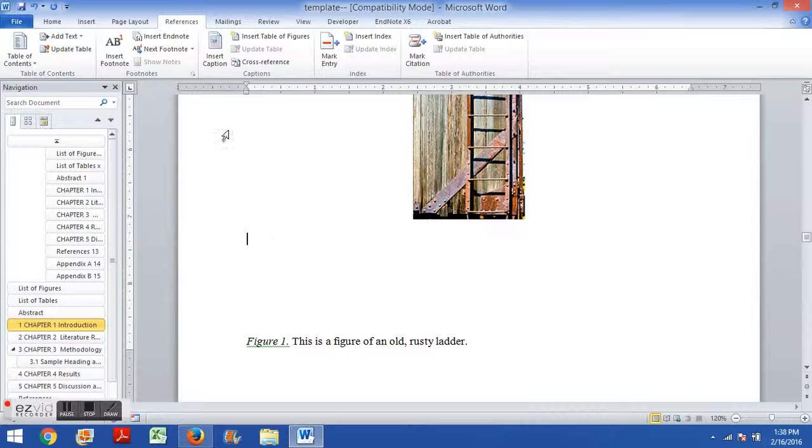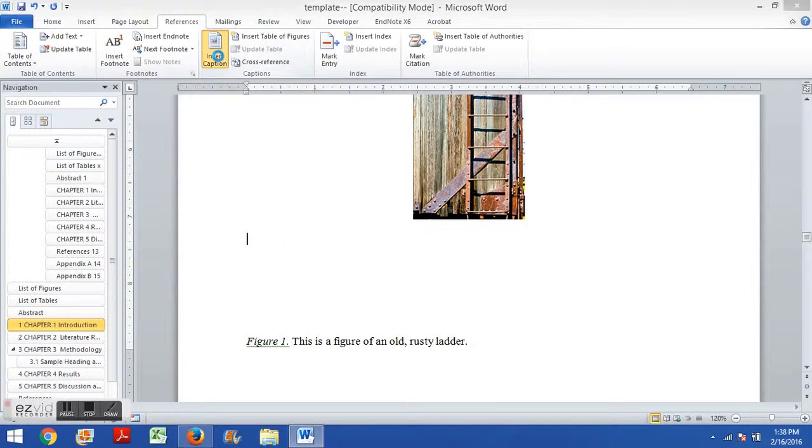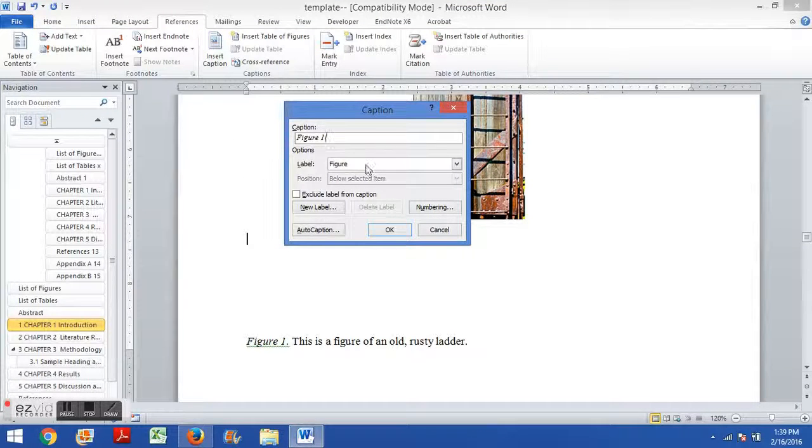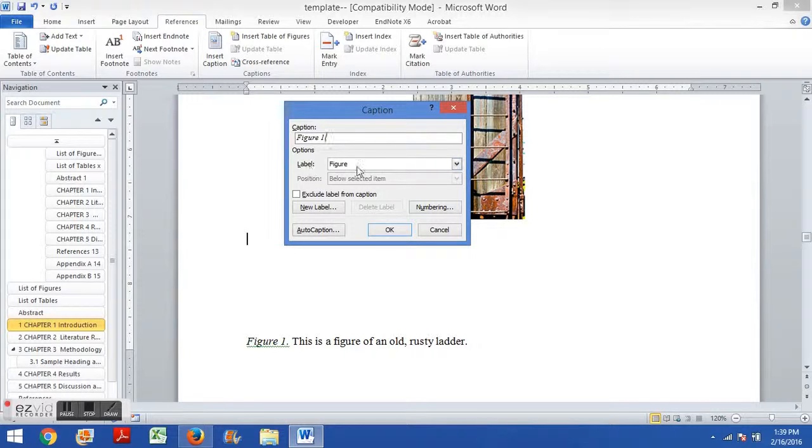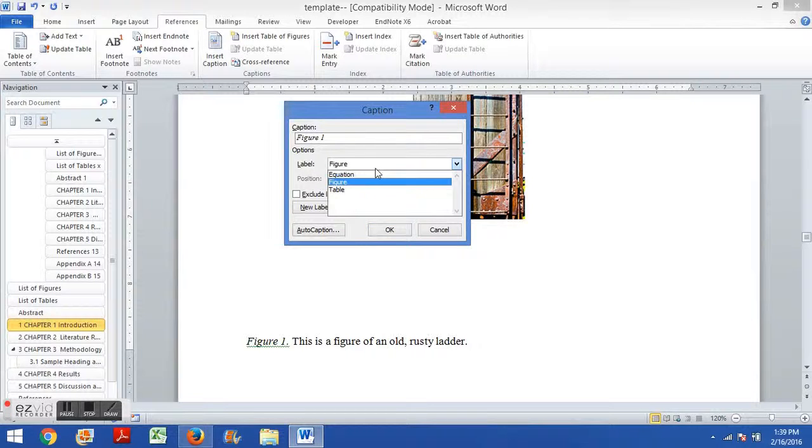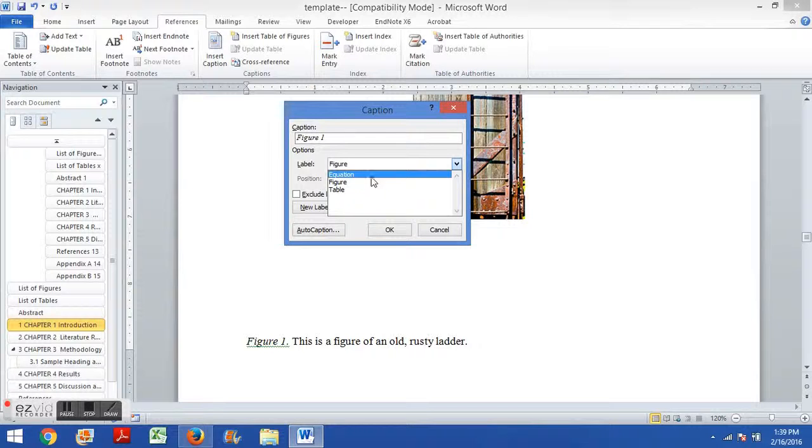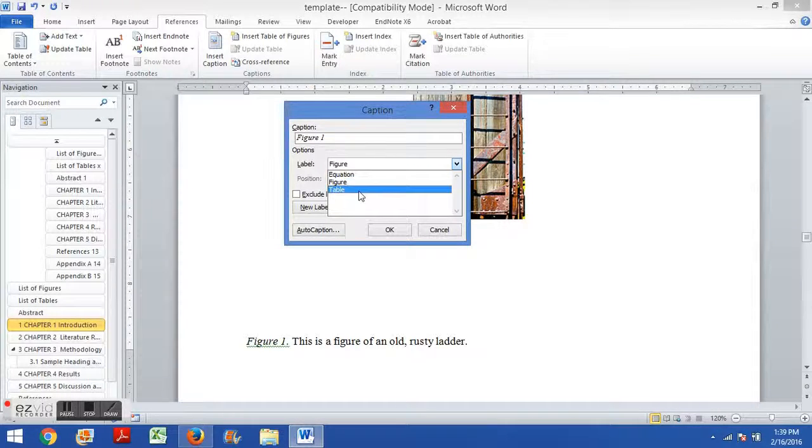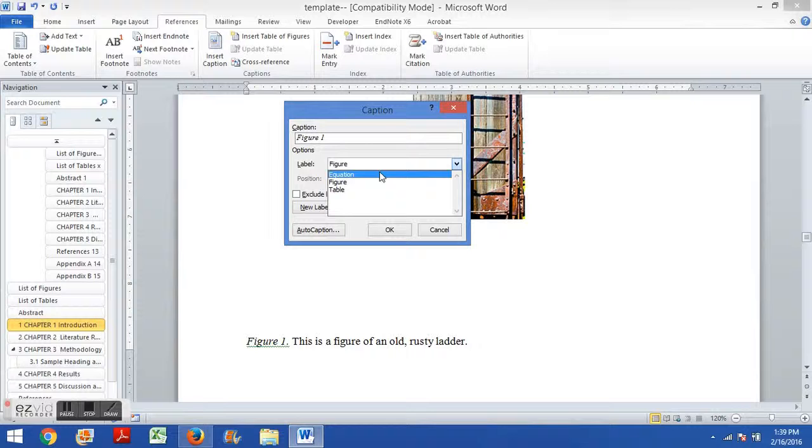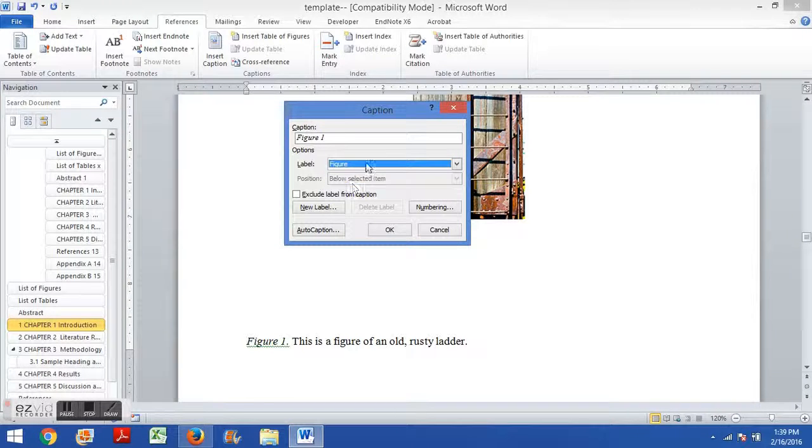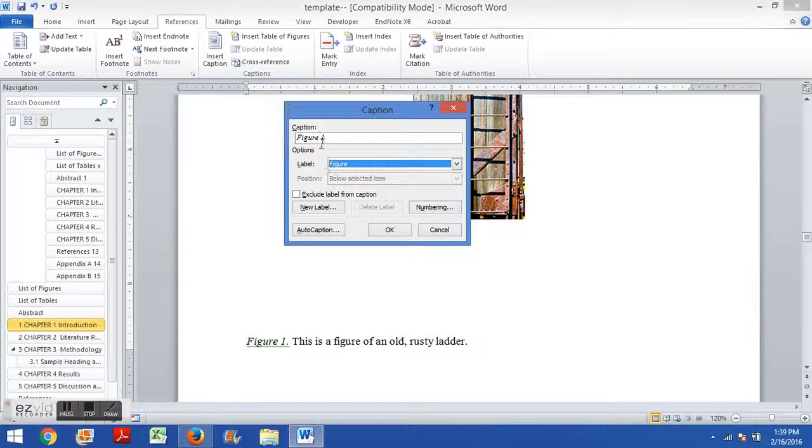So if you insert caption, it pulls up this little window. You can choose which type of caption it is, if it's a figure or a table. You do not need to use the equation captions. Even if you have equations, you can do those manually. I'll show you that in a different video. But you choose between figure and table. So in this case, we're using figures here.